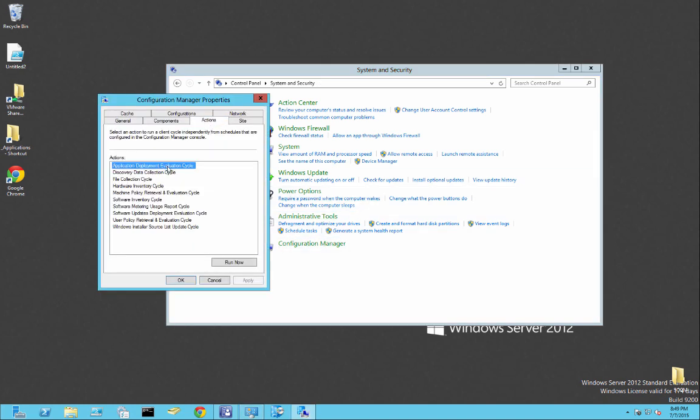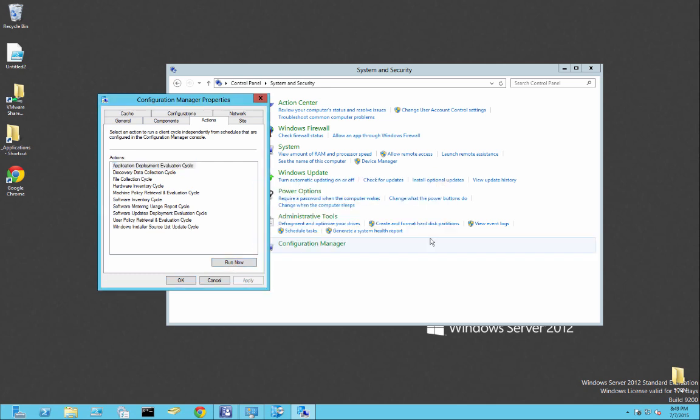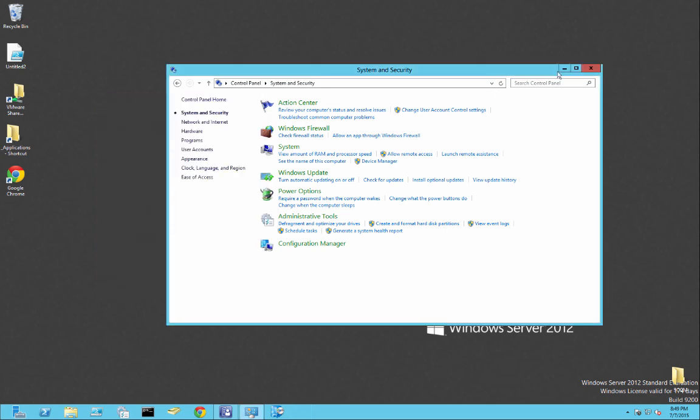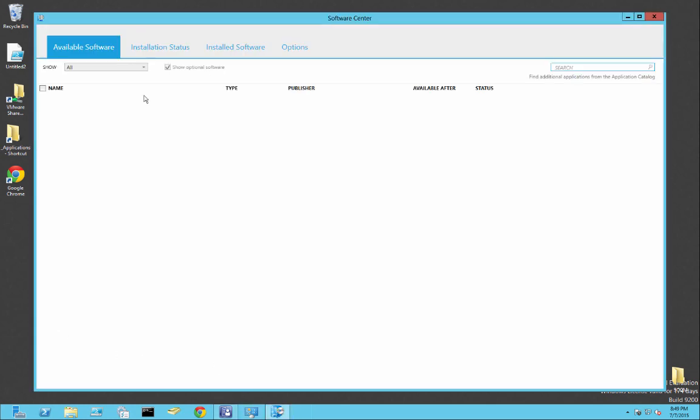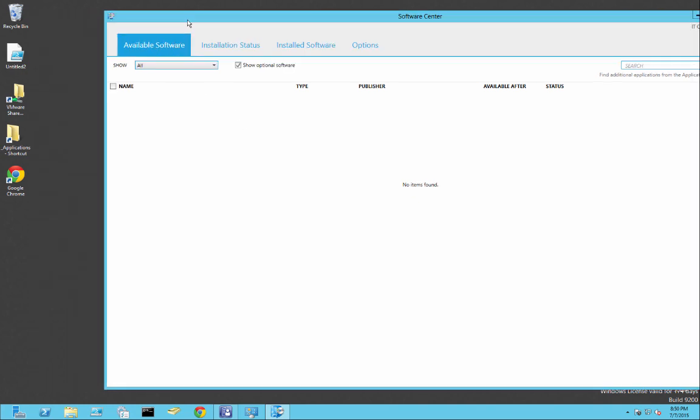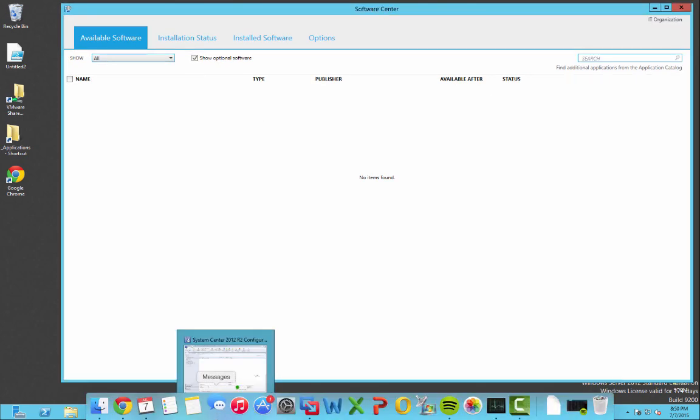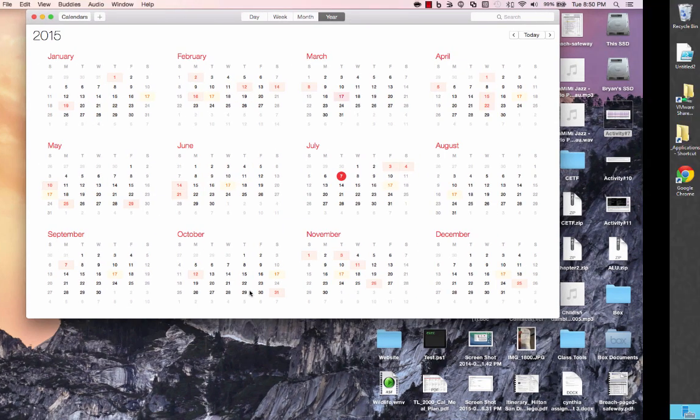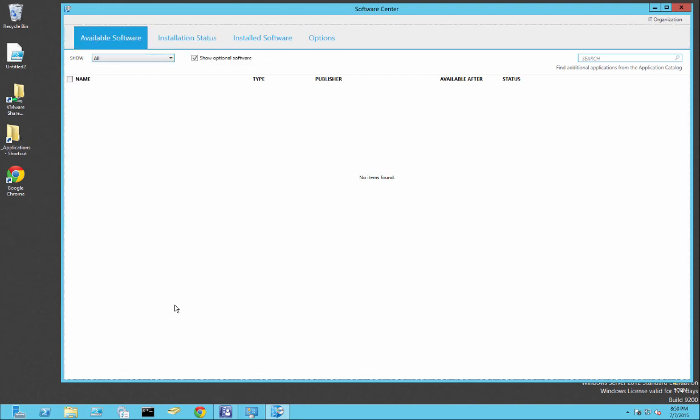You could run this application deployment evaluation cycle. That way, this client could go look and see if it needs any software. And it speeds up the process. So we're going to go to software center. And typically, this takes a few minutes. It doesn't take too long. So we'll just wait for that to come through. Keep doing that. Just go ahead and refresh.